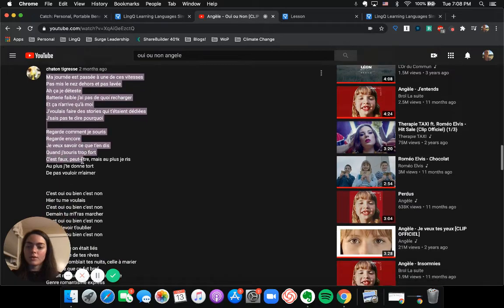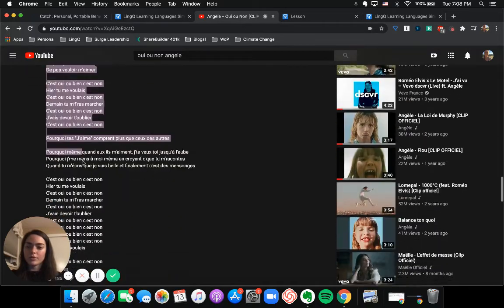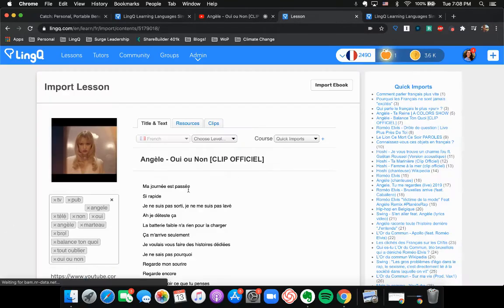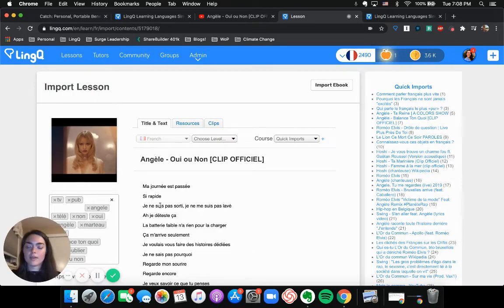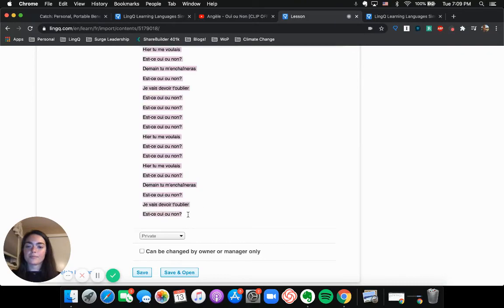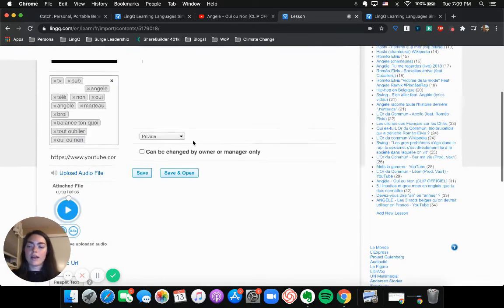My computer is struggling a little bit with this recording. Highlight all of this and then hop over here into the lesson editor.